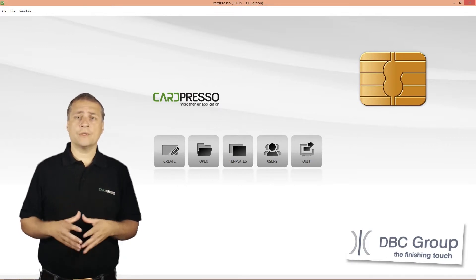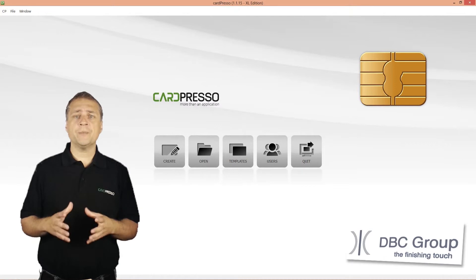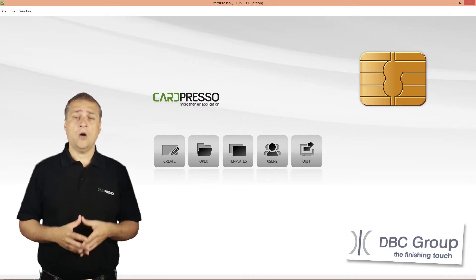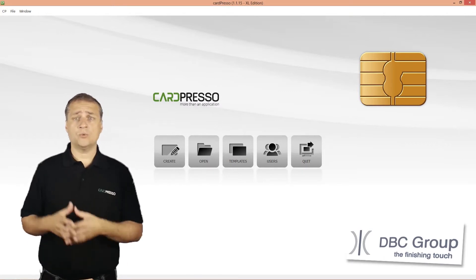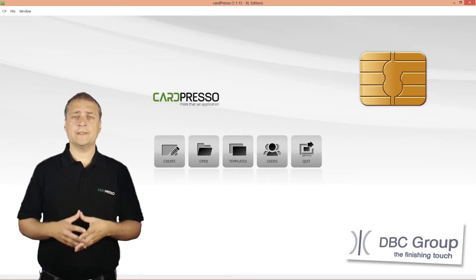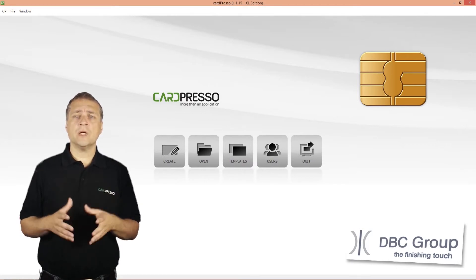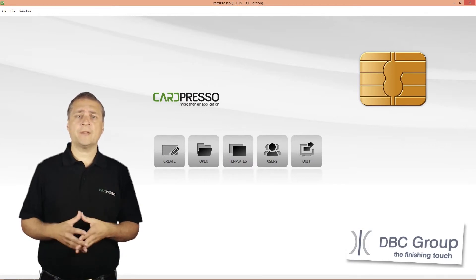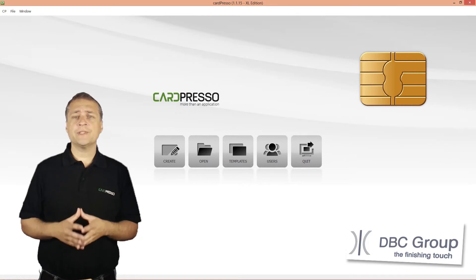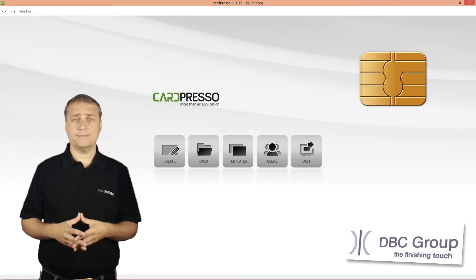Over the next tutorials I will teach you how to manipulate data on a card, how to read, how to write, and how to print. Also, you will learn how to interact with the database and I'll show you how simple this can become with Cardpresso.